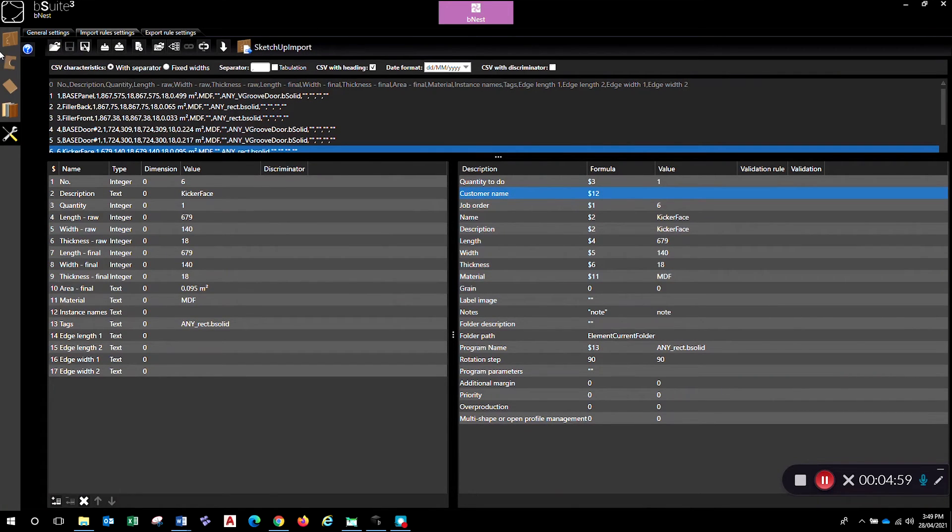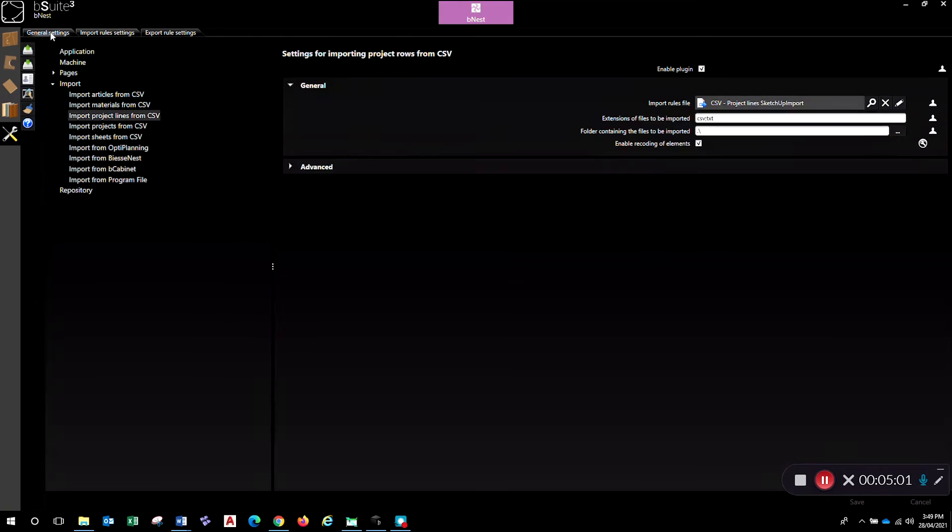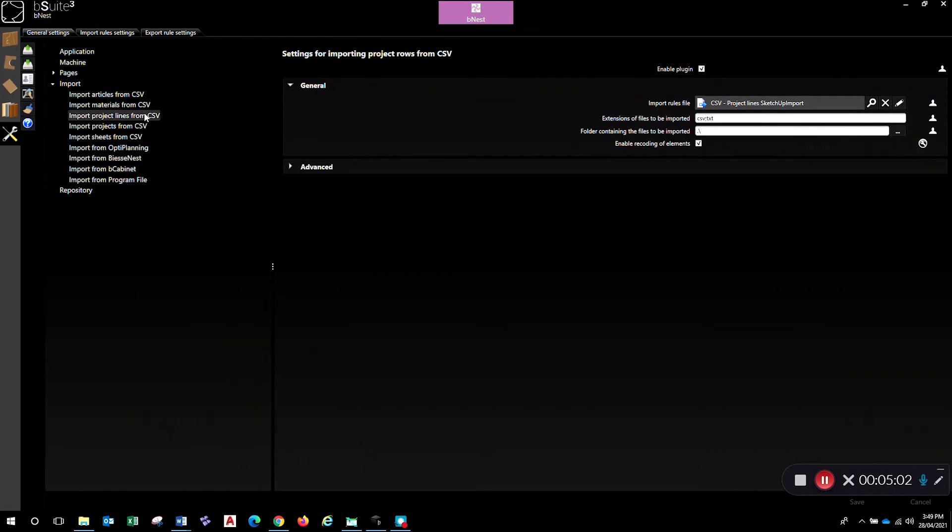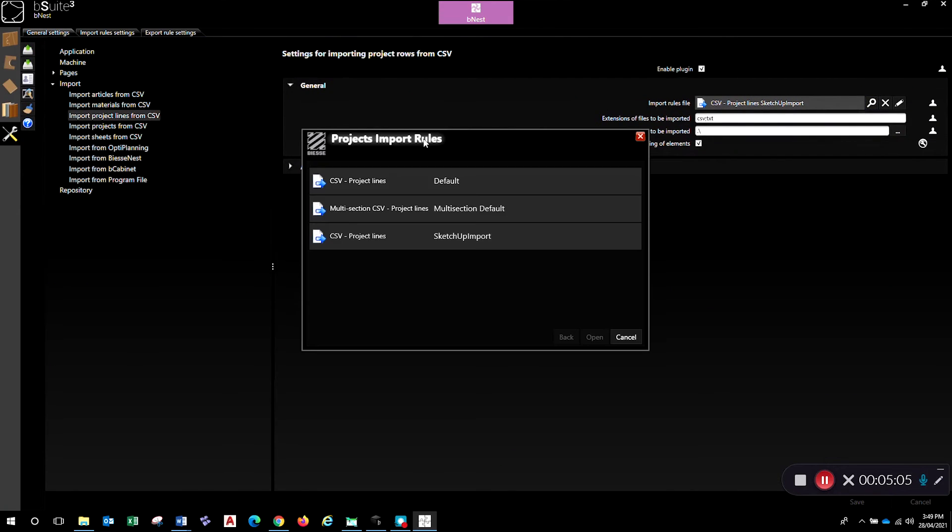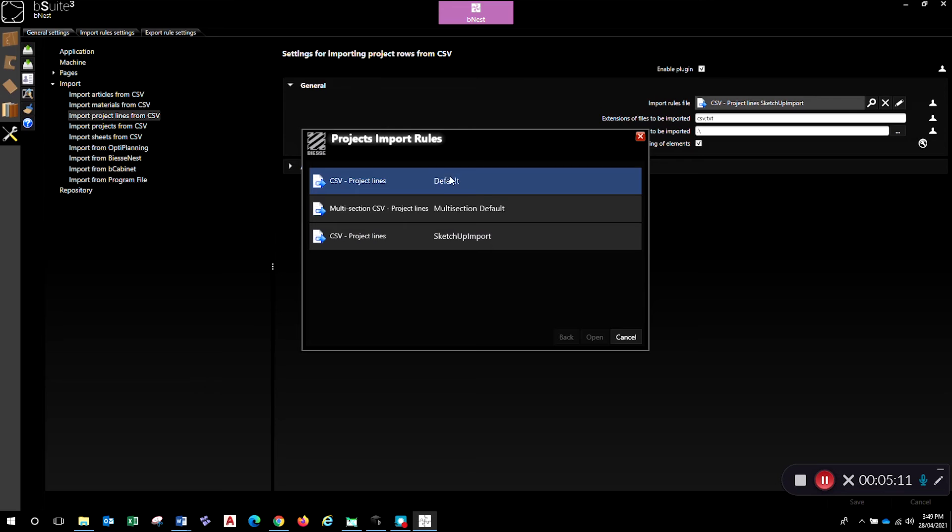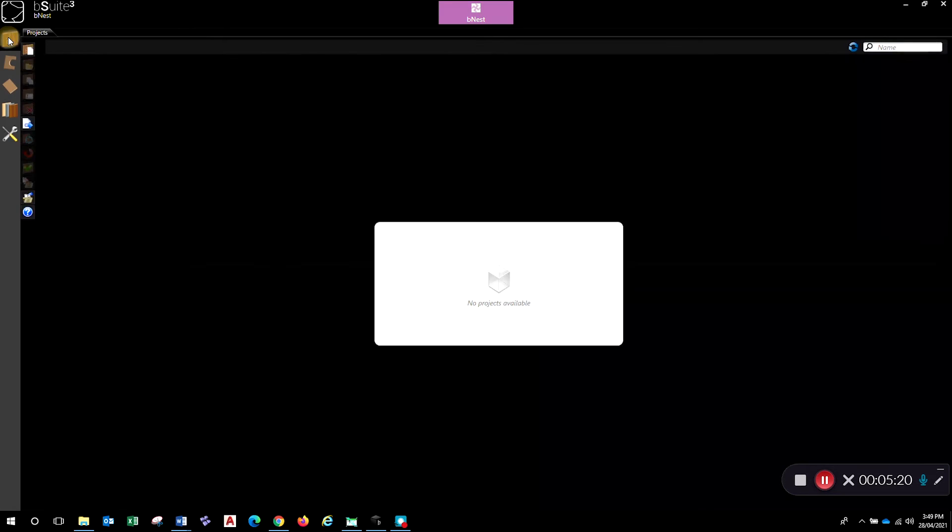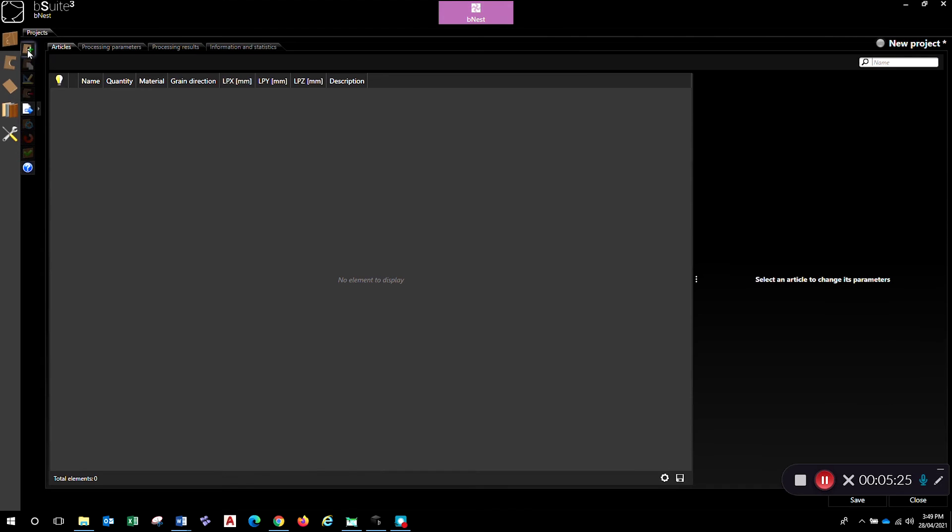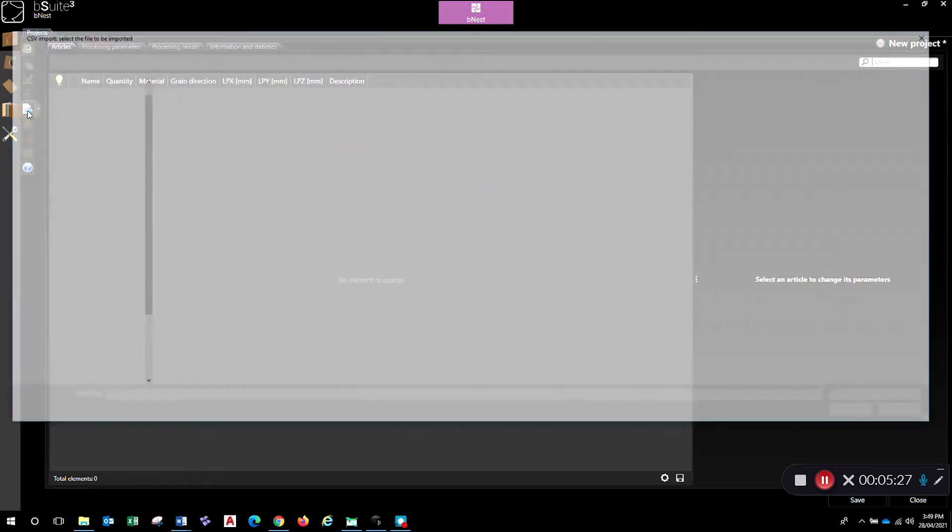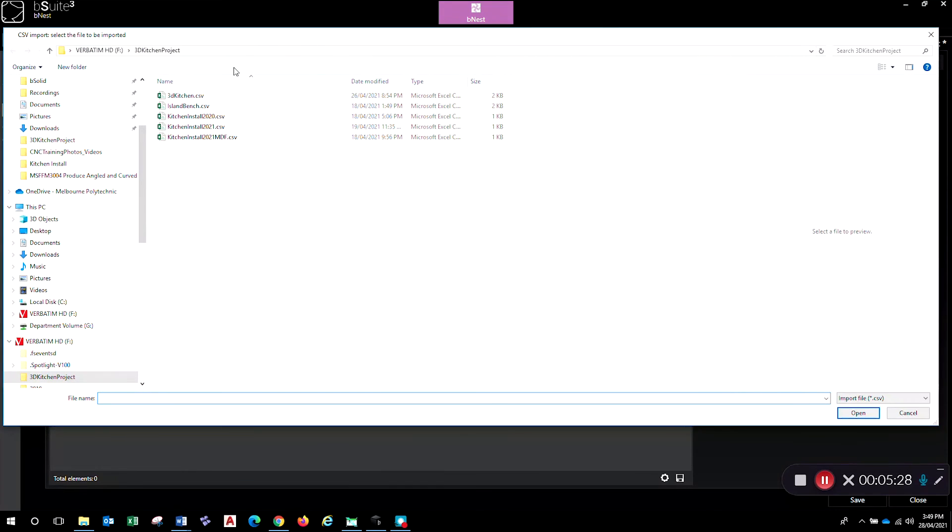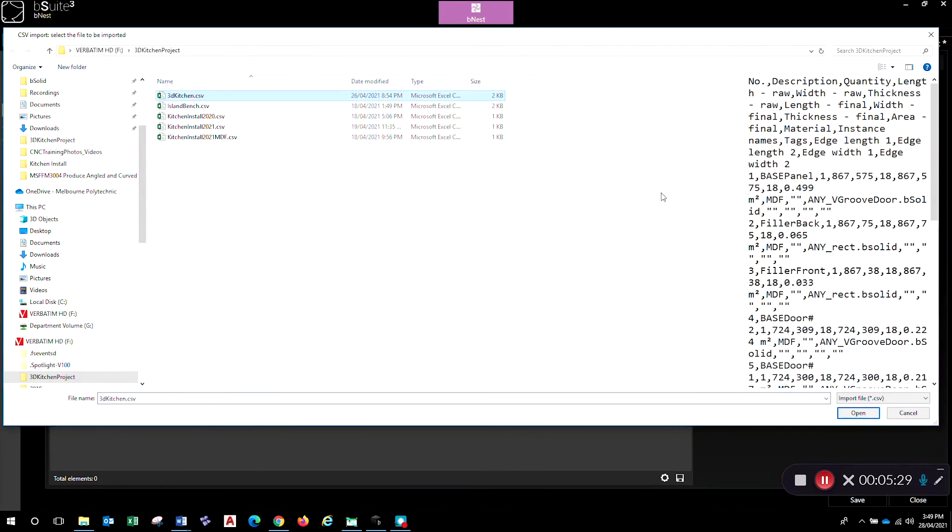Okay, so once you've got that set up you can save that. So I've saved the file, the little asterisk has gone away. Then you can go back to your general settings and make sure that your import project lines is using that file that we've just created. So you've got to use your import rules that you've just created, don't leave it on default or multi-section - go to the one that you actually want and go open. Okay, we should be good to go now. So if you go up to your top project icon here, create a new project and then go import, find your CSV file.